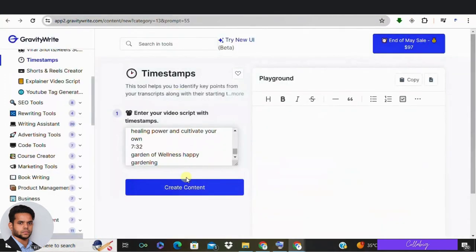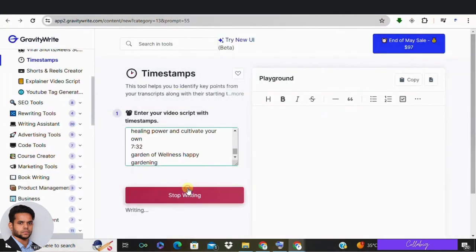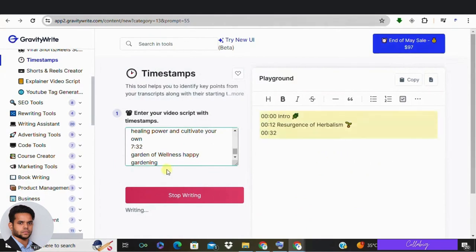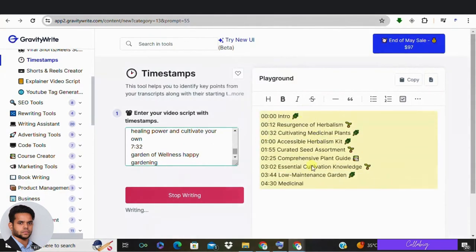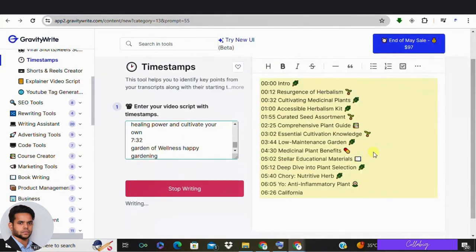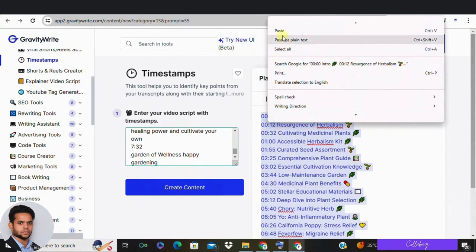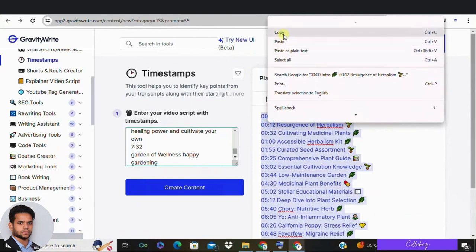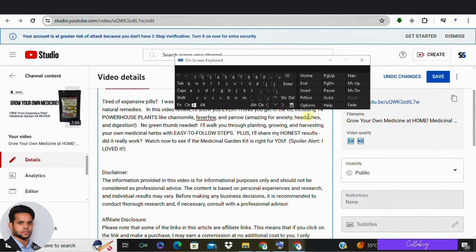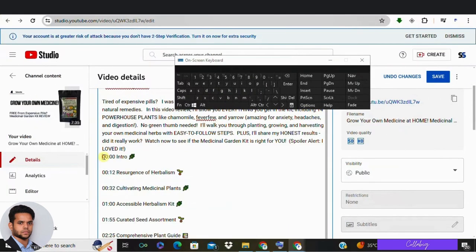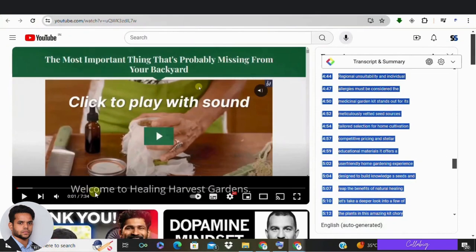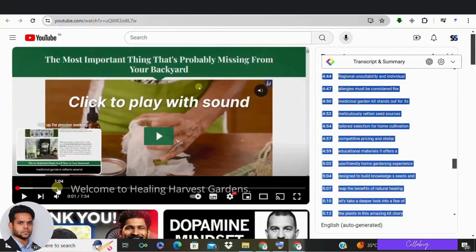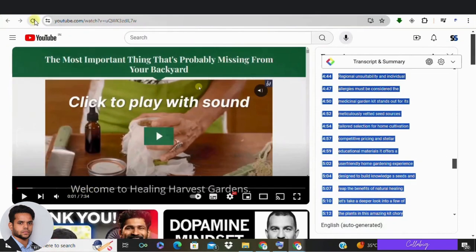Click 'Create' and you will see the timestamps generated by GravityWrite. Copy and paste those timestamps into your YouTube video description. And voilà — once you save it, your video is ready to conquer the YouTube landscape. As you can see, the timestamp is now generated.